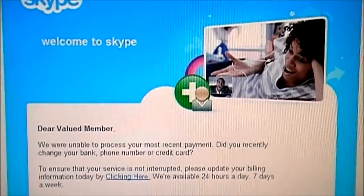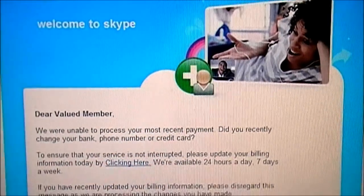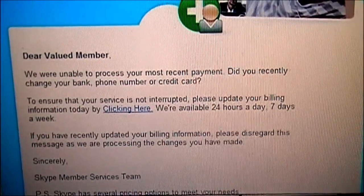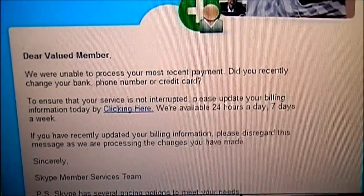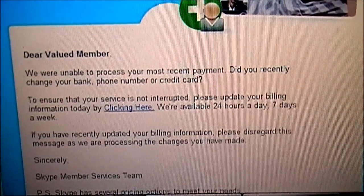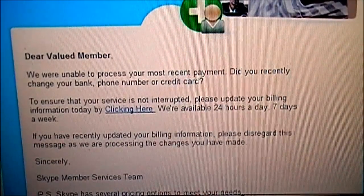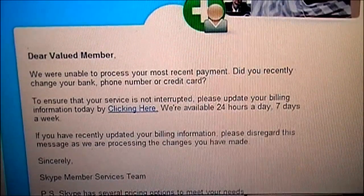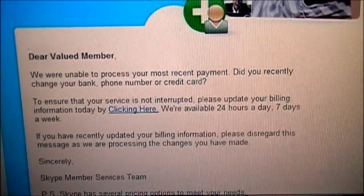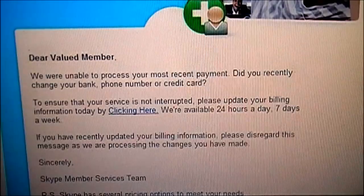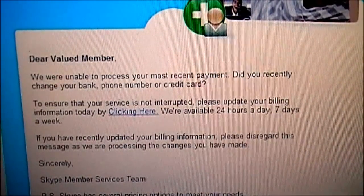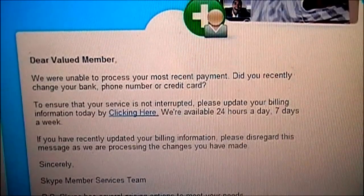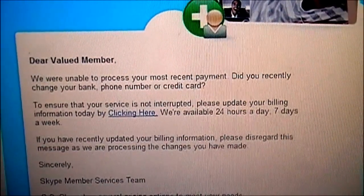That should be the first sign that it is a spam. And then it says: 'Dear Valued Member, we are unable to process your most recent payment. Did you recently change your bank phone number or credit card? To ensure that your service is not interrupted, please update your billing information today by clicking here. We are available 24 hours a day, seven days a week. If you have recently updated your billing information, please disregard this message, as we are processing the changes you have made. Sincerely, Skype Member Team Services.'